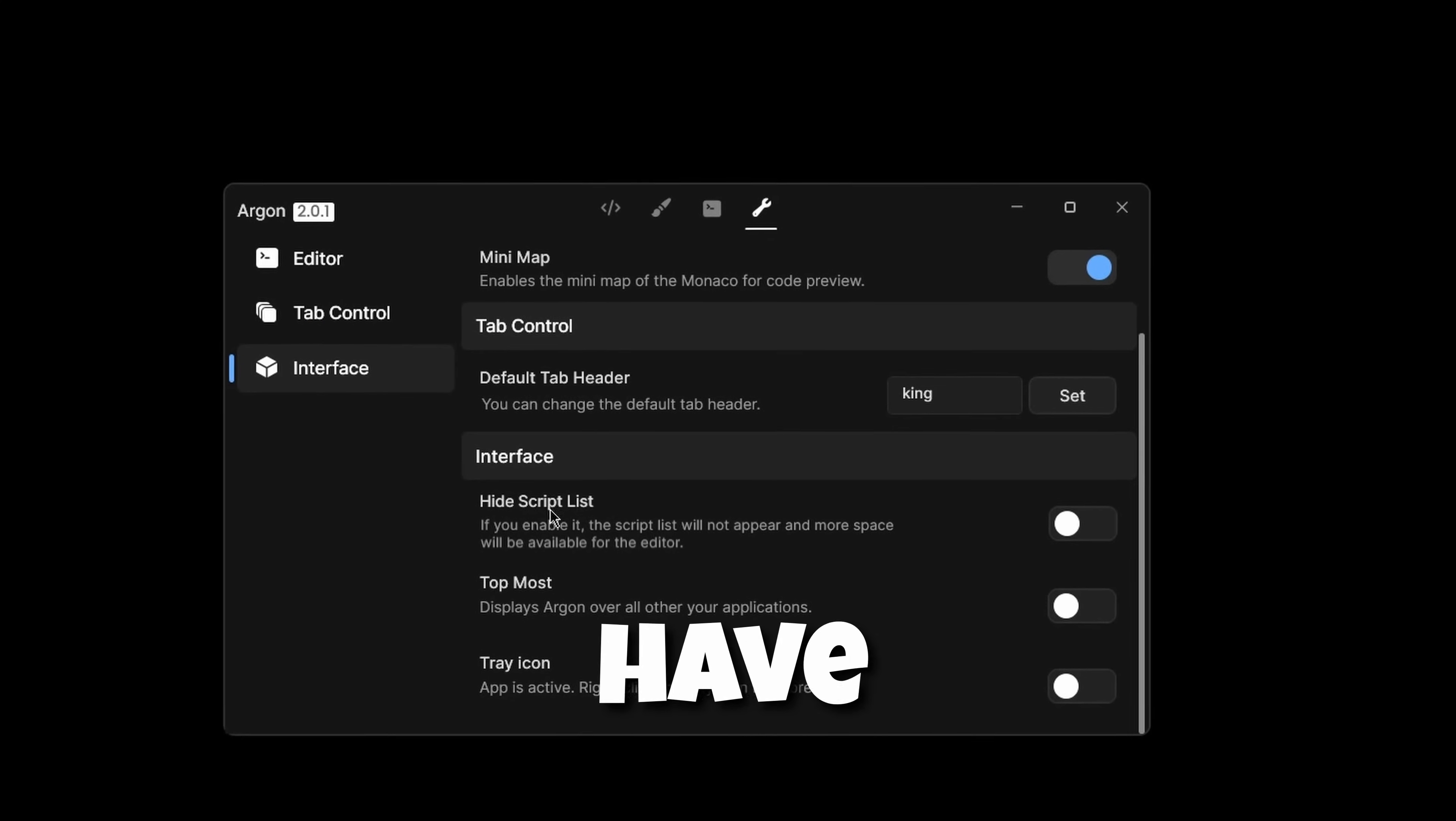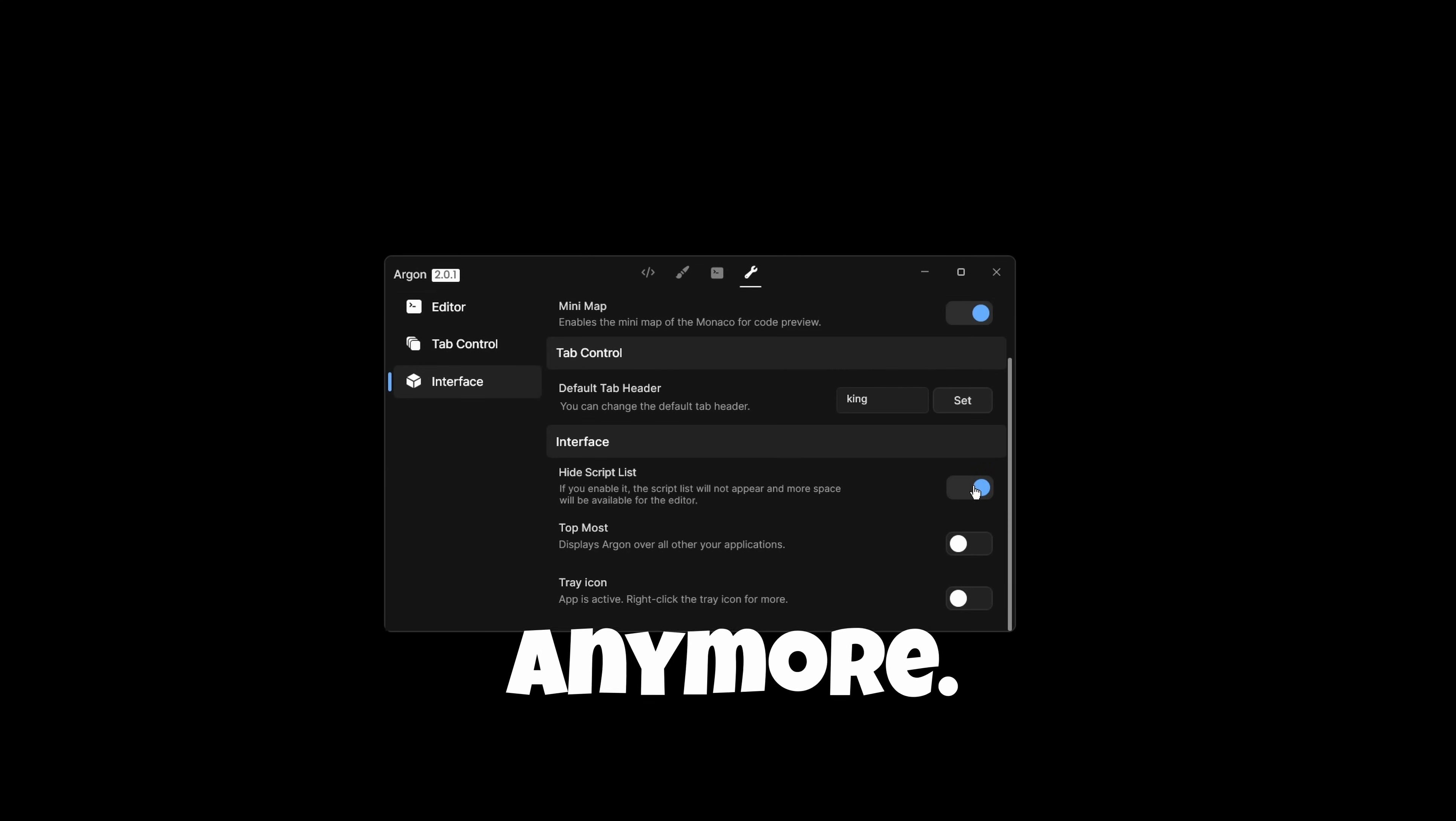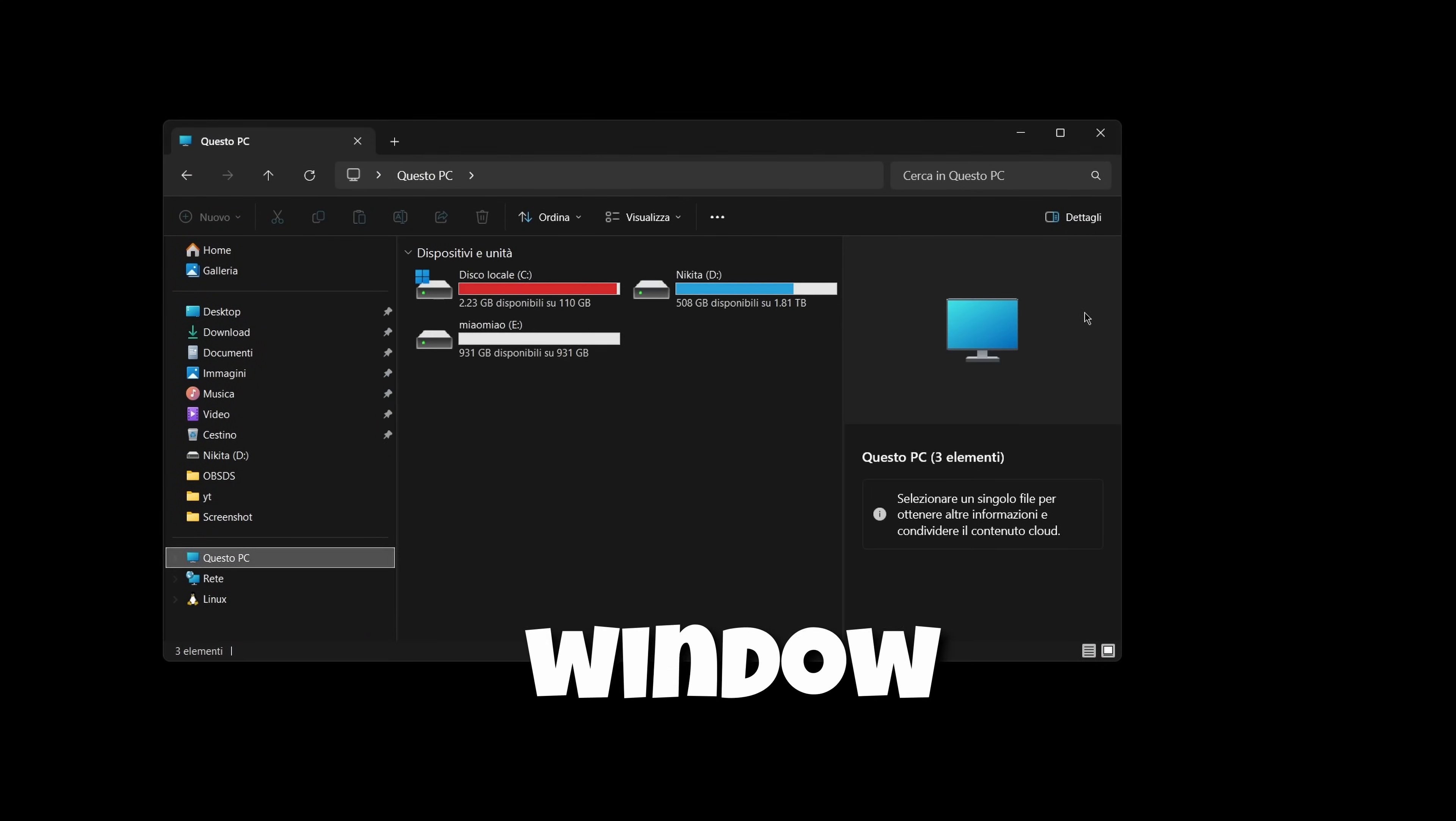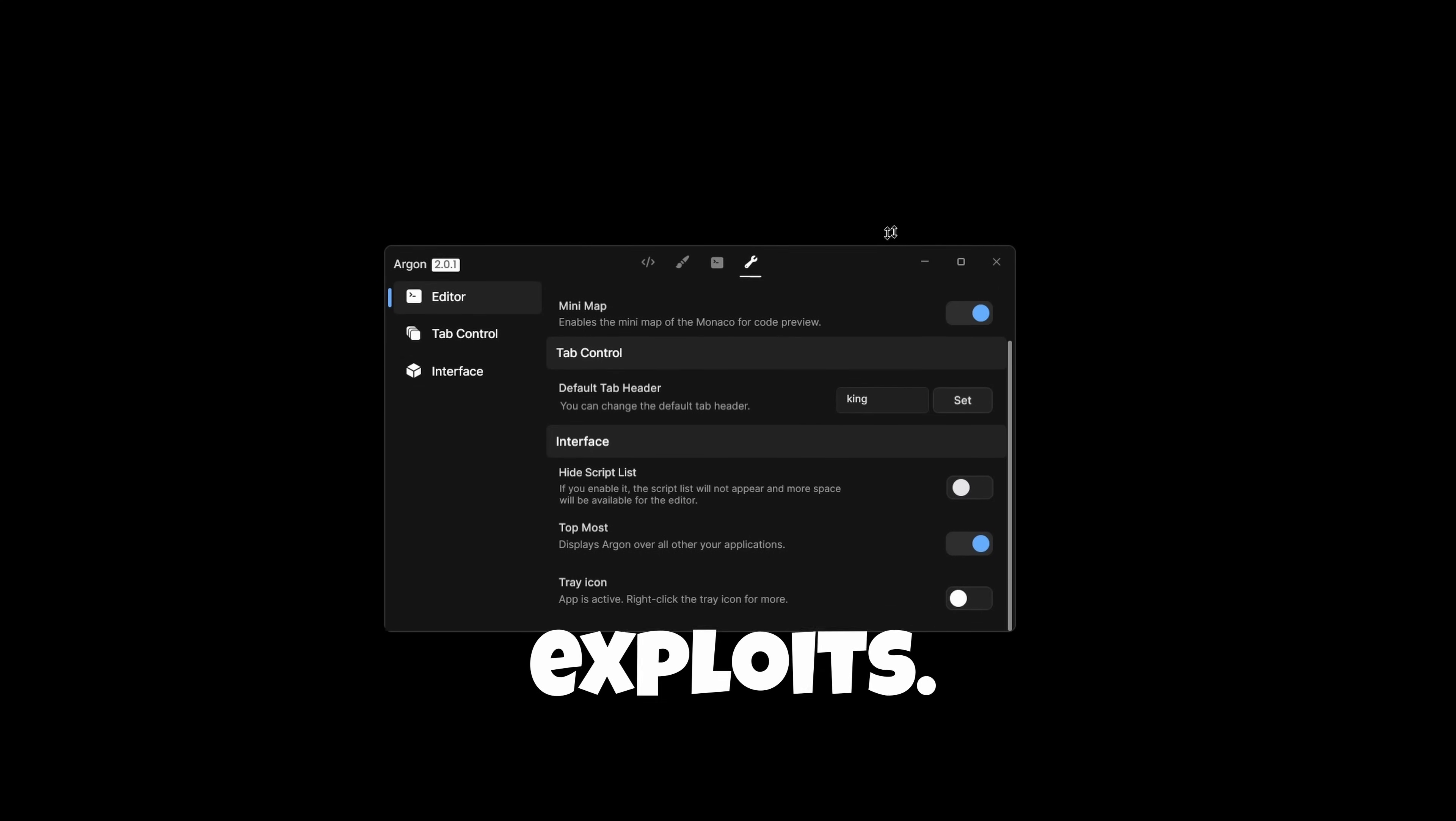In the interface, you have hide script list. Let's check if it works. And yes, the script folder is not appearing anymore. Topmost will make sure that every window will be under the exploit. Let me disable it to show you. If I click this window, it will go under. If I enable it, and then press the window behind, the exploit will stay on top. This is really useful for exploits.